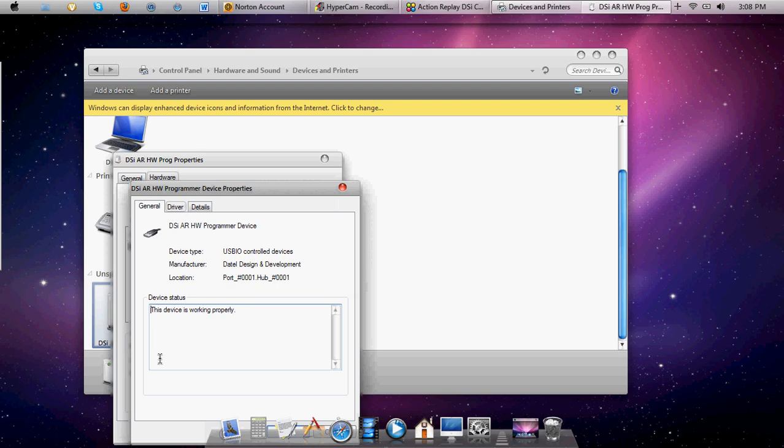What you want to do is click that, and then click Driver, Update Driver. Browse my computer for software, Browse.